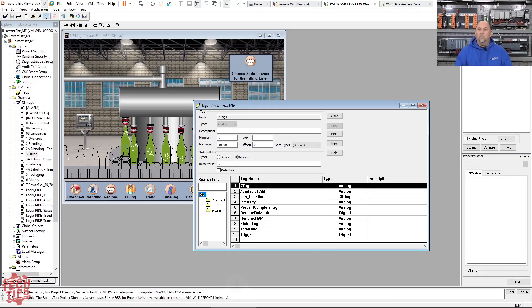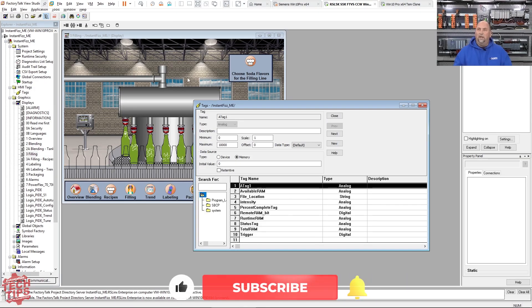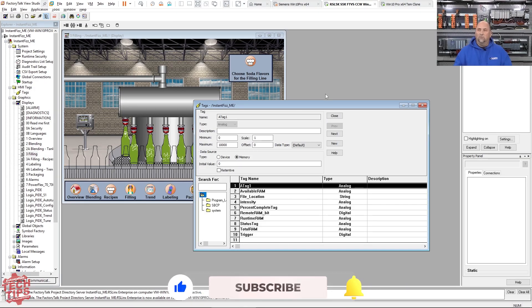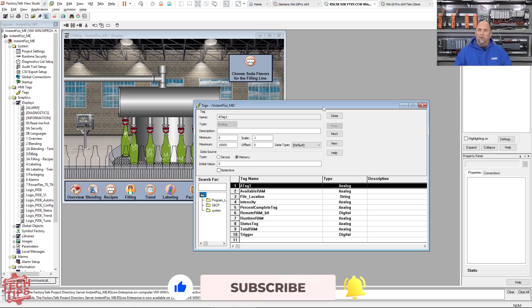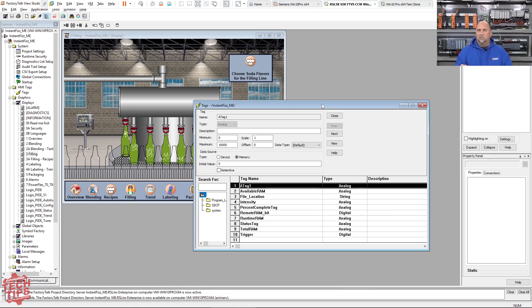Let me switch over to my VM here and let's talk about that. So what I have here is FactorTuck Vue Studio open. I'm in a Machine Edition application. This is the Instant Fizz application where they're borrowing my bottling animations.